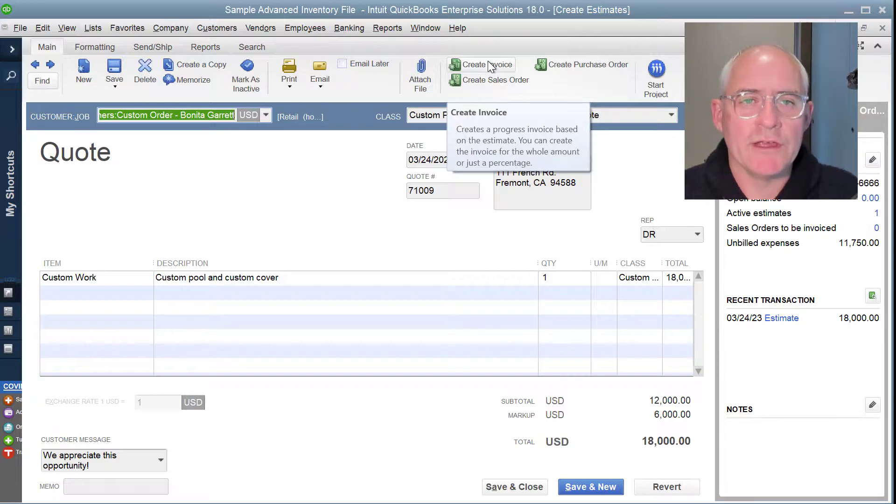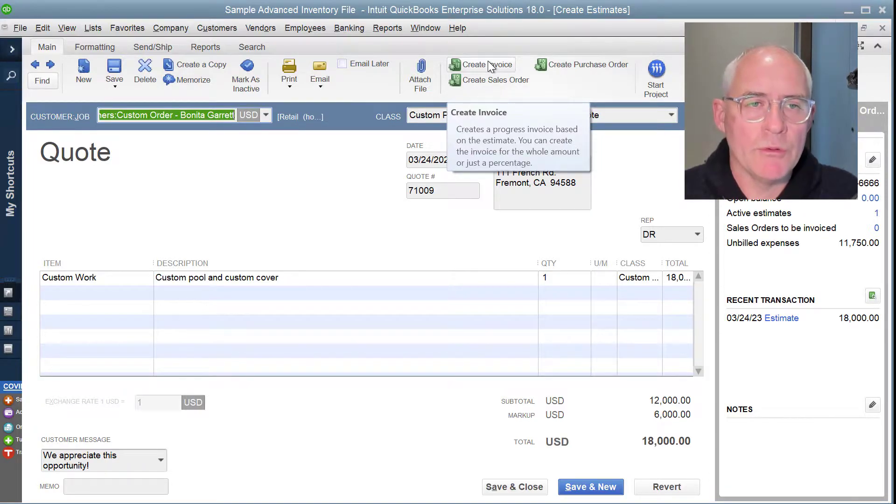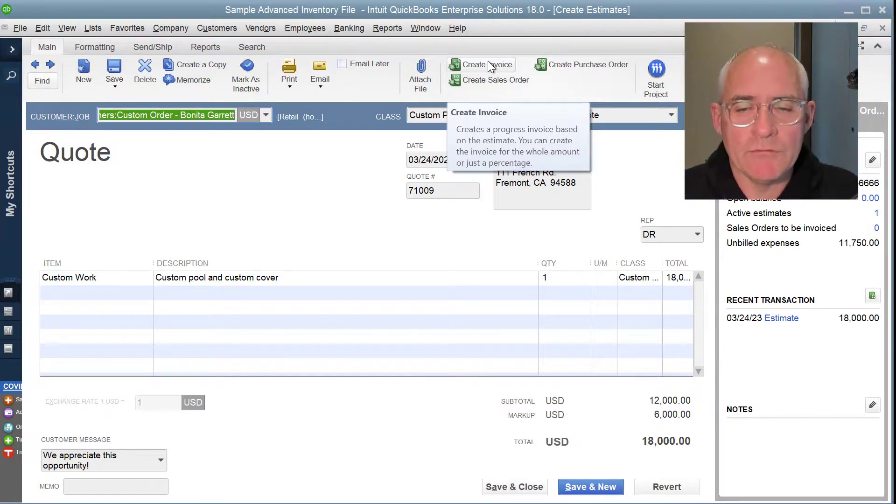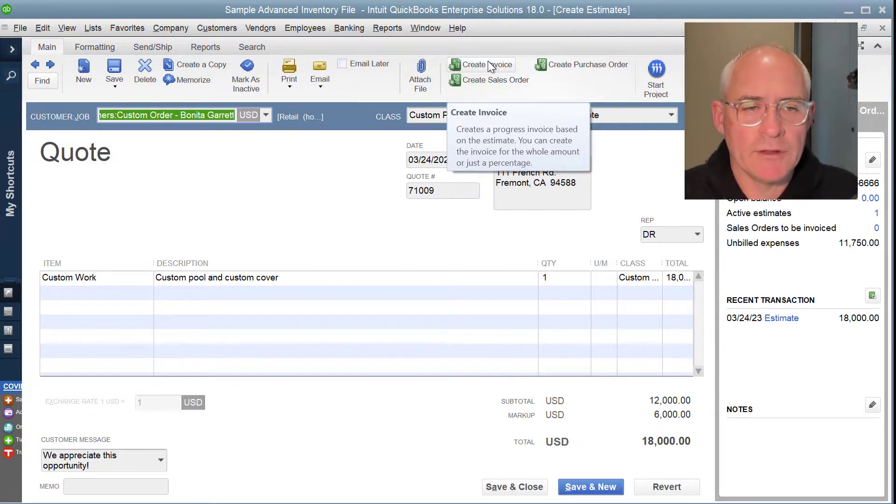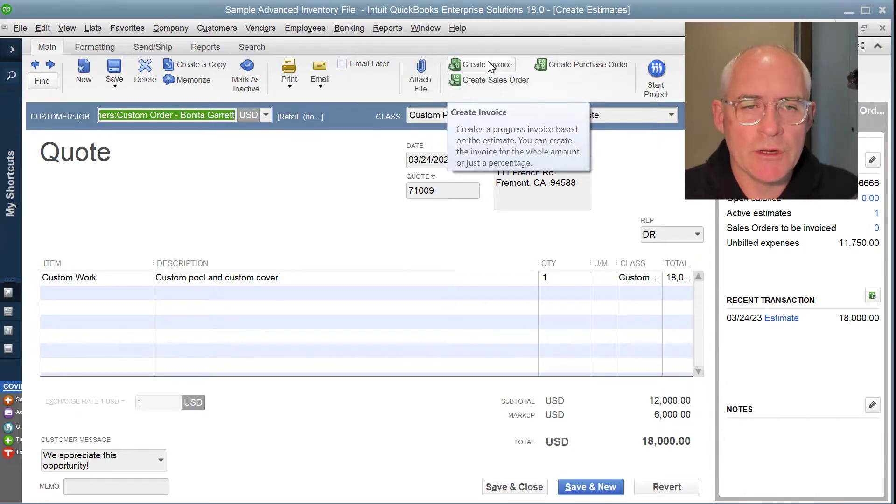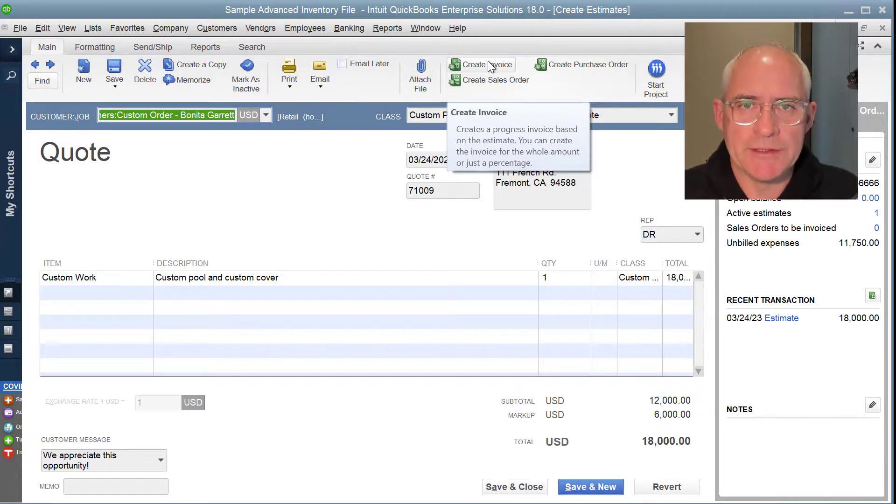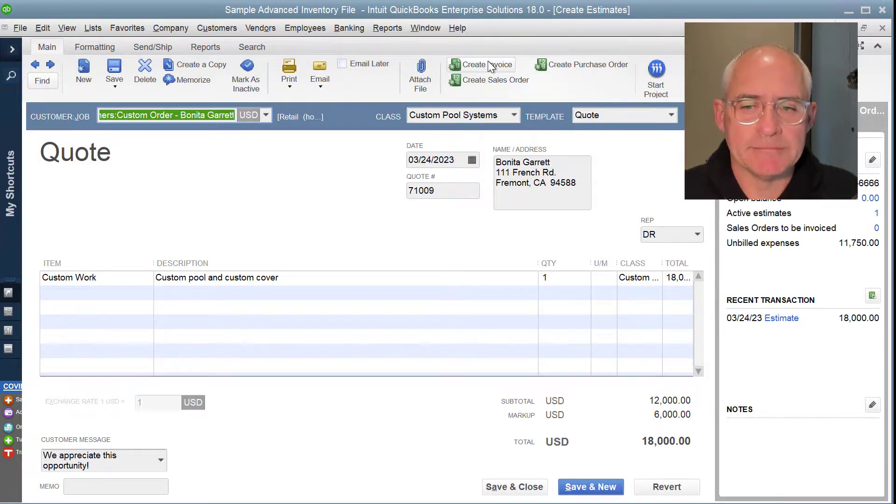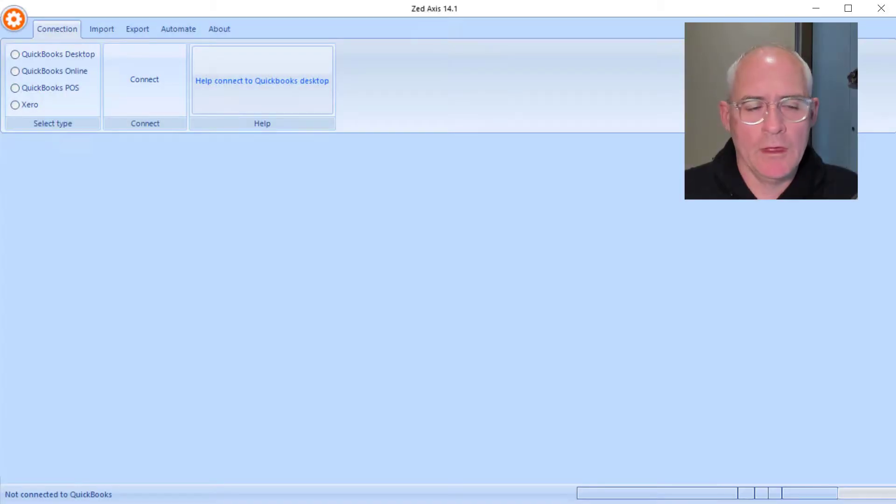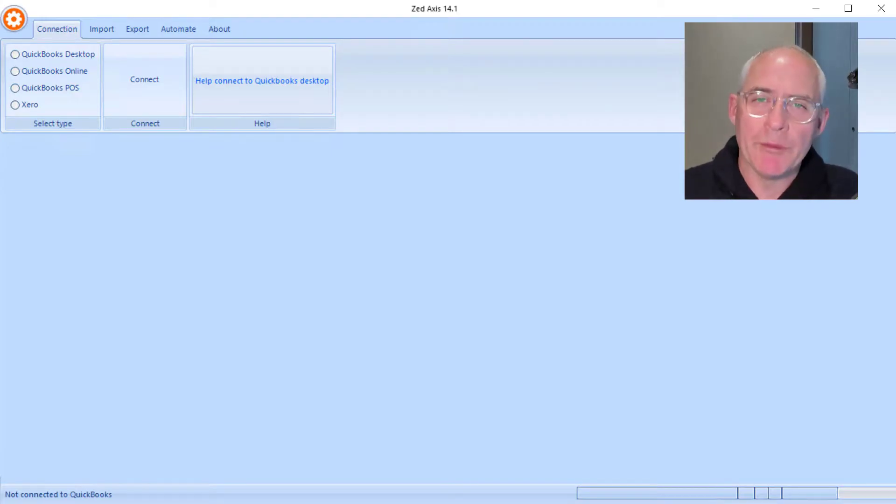So what I'm going to show you in this demonstration is how you can import quotes, bids, or estimates from a spreadsheet or text file format that you might have in batch and upload those directly into QuickBooks Desktop using Z-Axis.